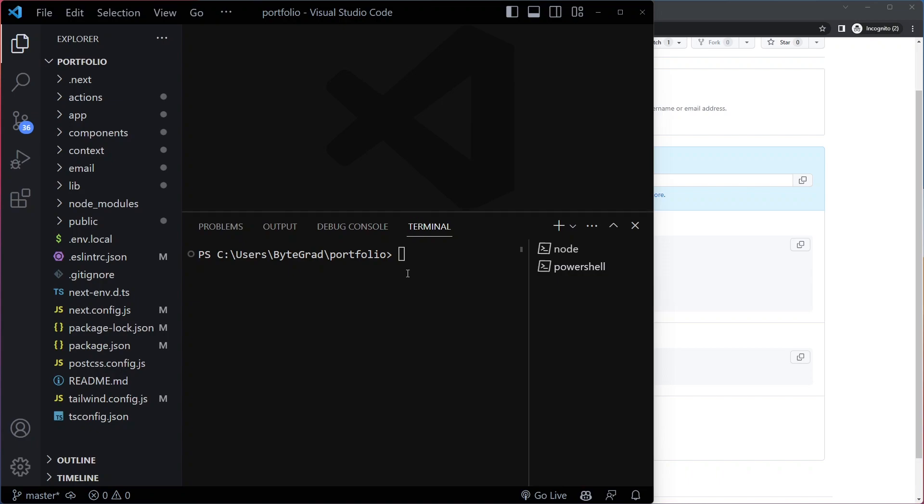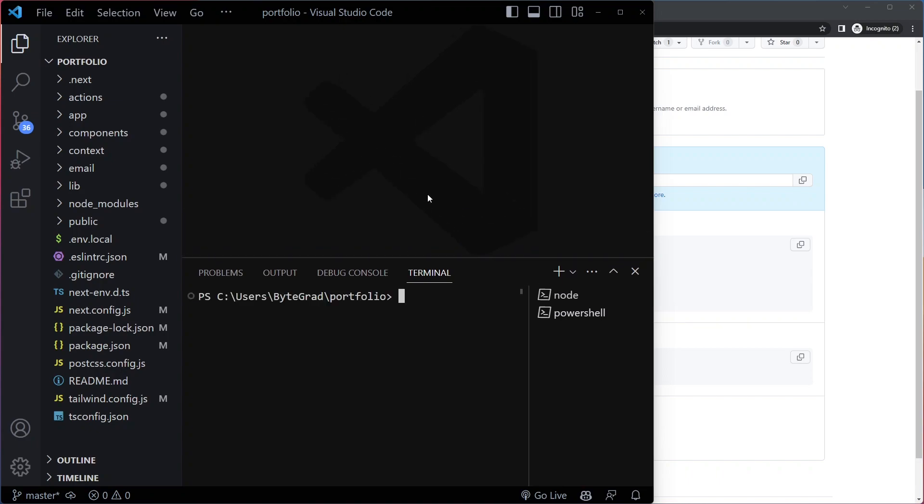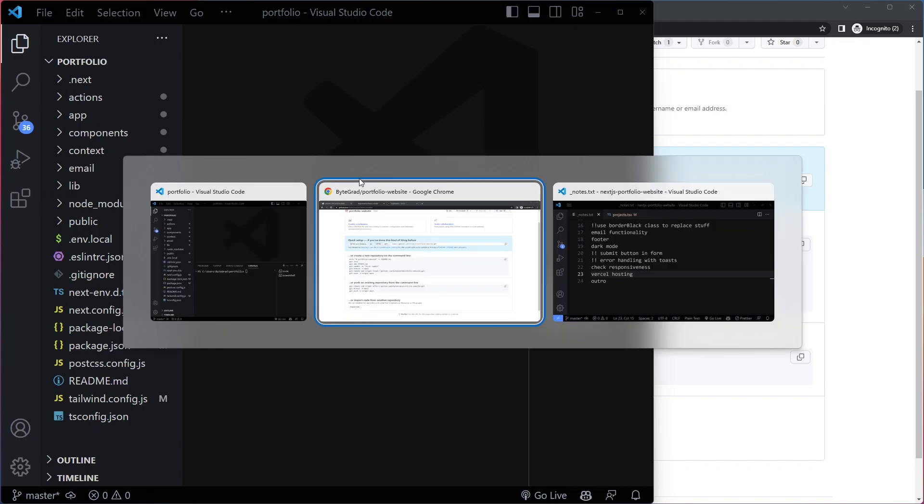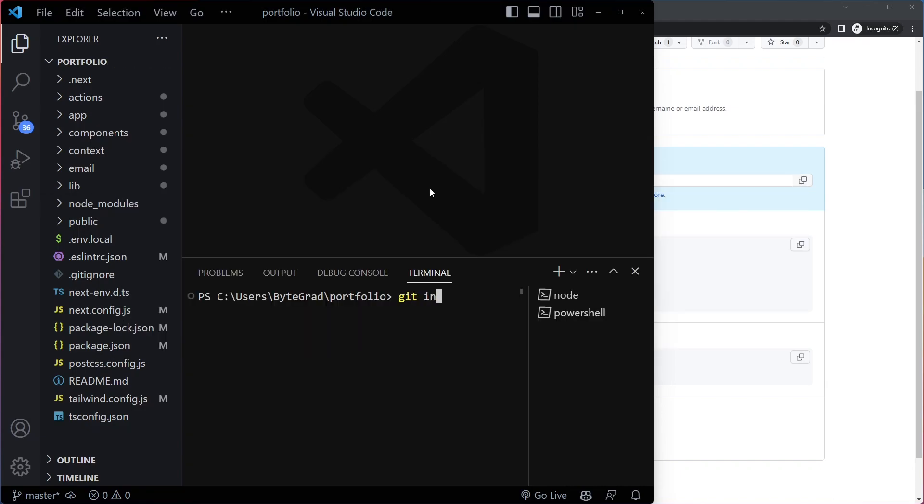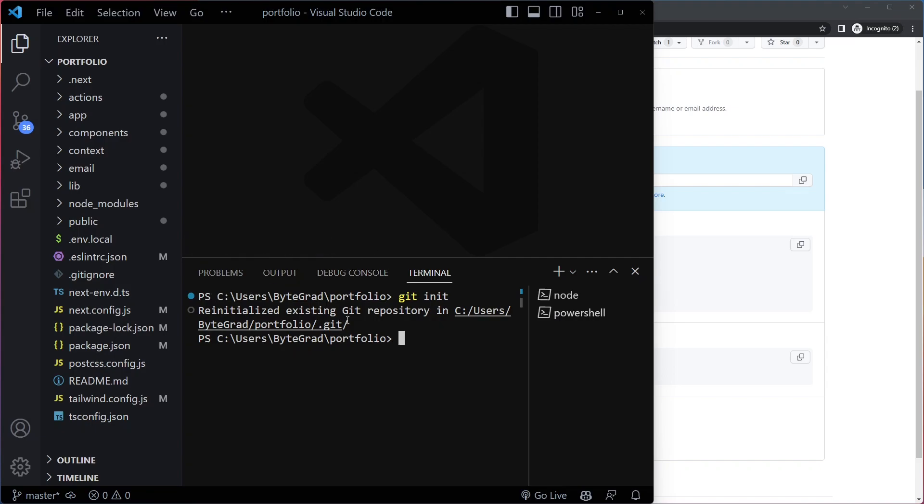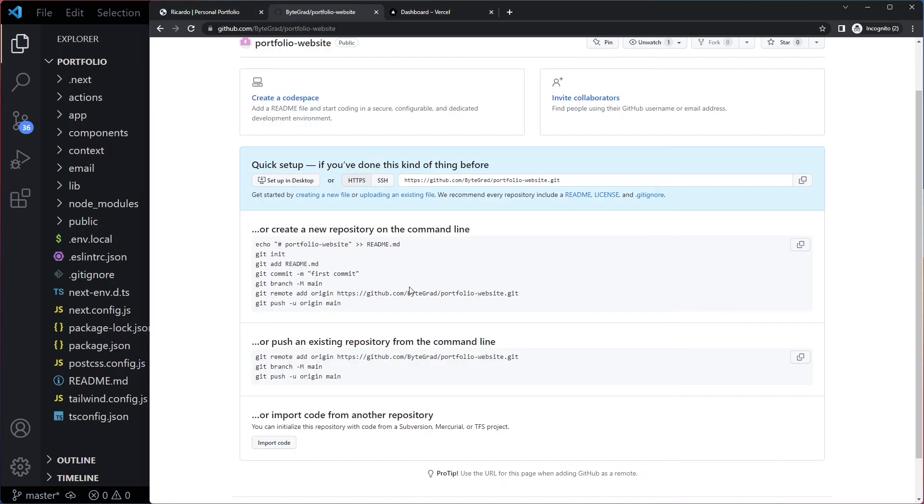So first we need to initialize this as a project for Git. Git is separate from GitHub. Git is just a technology to keep track of the changes that we make and manage our code base. So what we're going to write here is git init. Okay, so now we have actually reinitialized it because apparently one was already existing. I think that's coming from Next.js. So as you create a Next.js project, it will already initialize a Git repo for you, but it doesn't matter.